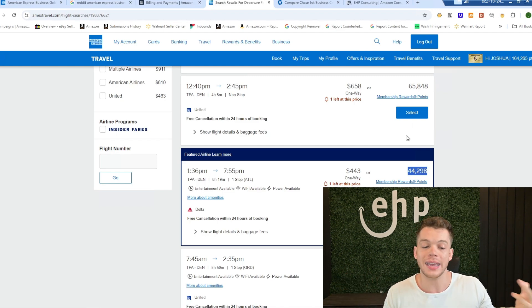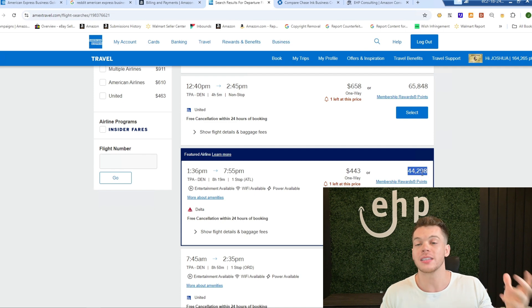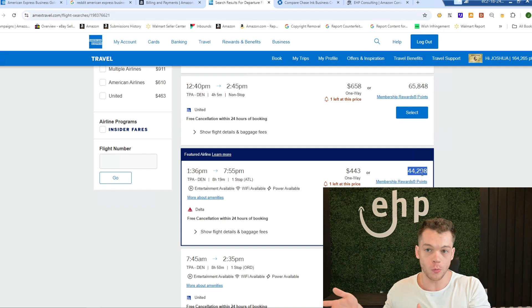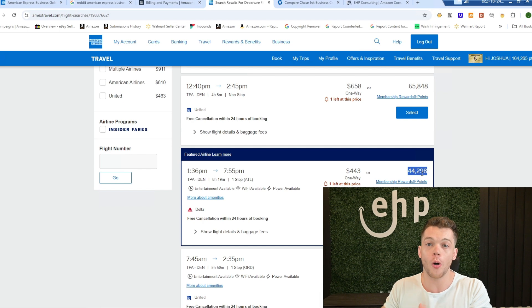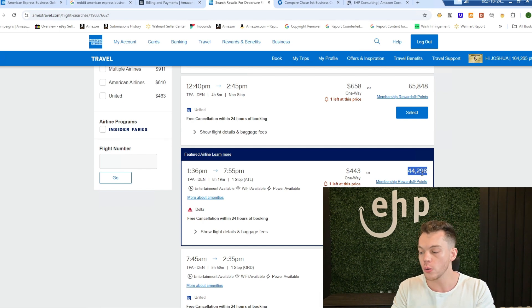So you can get these free first class flights and you can sit next to really great business people, network on the first class flight as well. There's a lot of benefits to this.